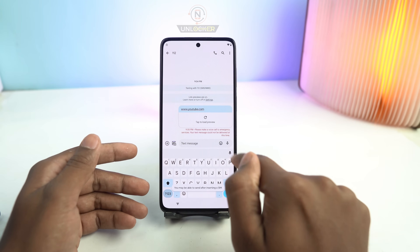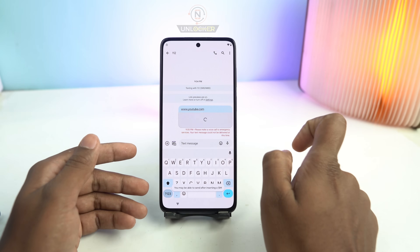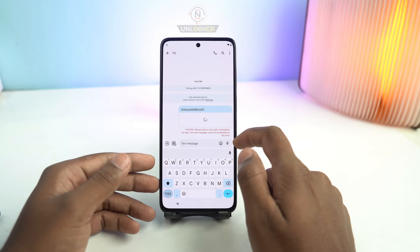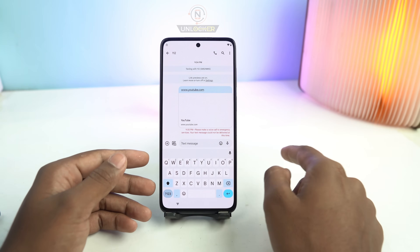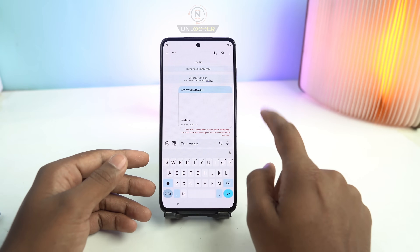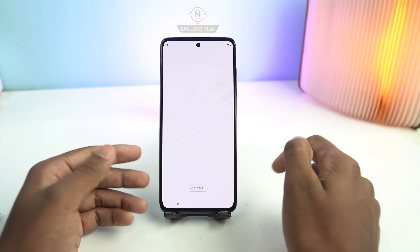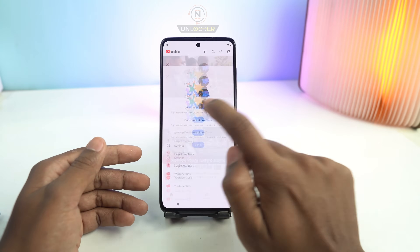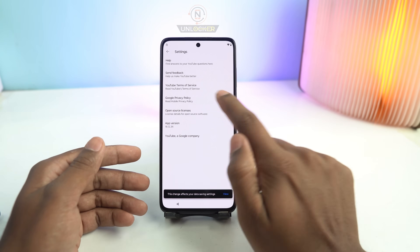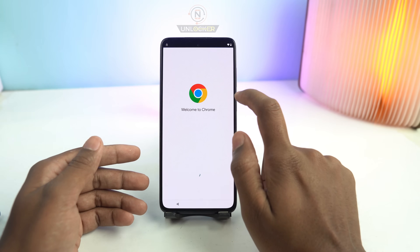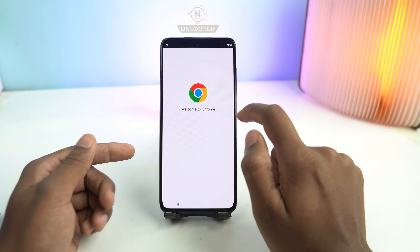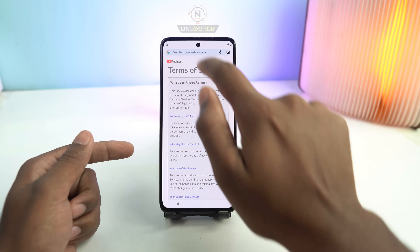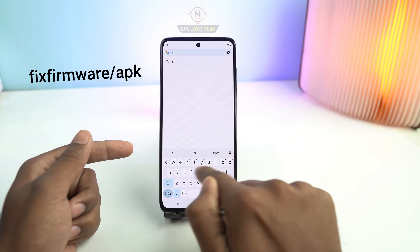Then send, and now tap to load preview. Wait a moment, and then you can see the YouTube logo icon — click here. The YouTube app will appear. Now click this icon, go to Settings, About, YouTube Terms of Service. Without any account, you just open it. And now you have to visit my website.